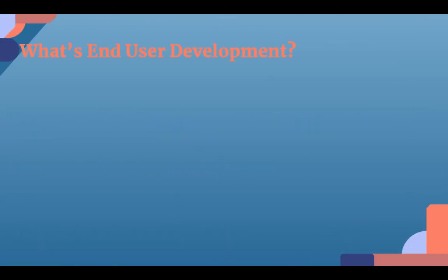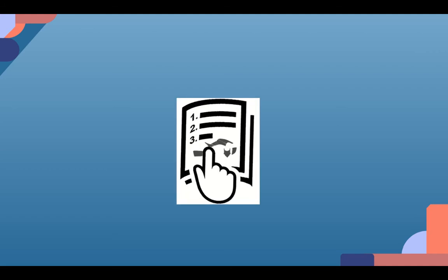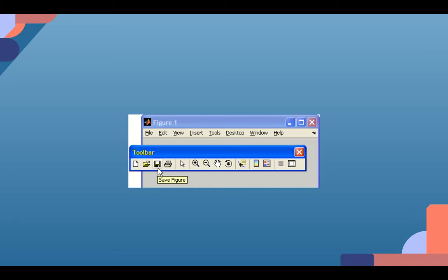End user development. So what is end user development? In basic terms, EUD is a set of methods, techniques and tools allowing users that are non-professional software developers to, at some point if they want or need to, create, modify and or extend a software application.